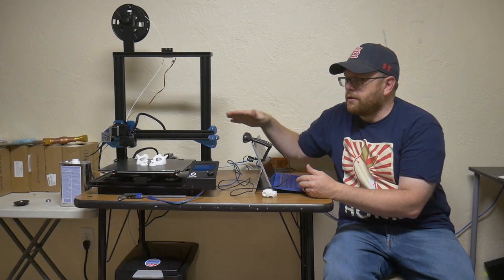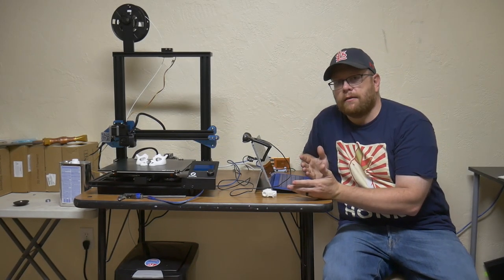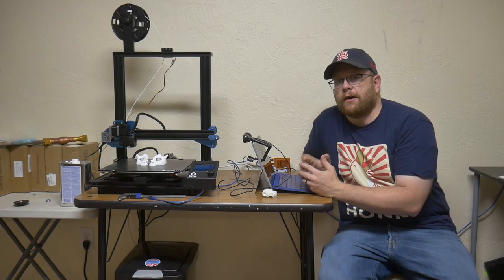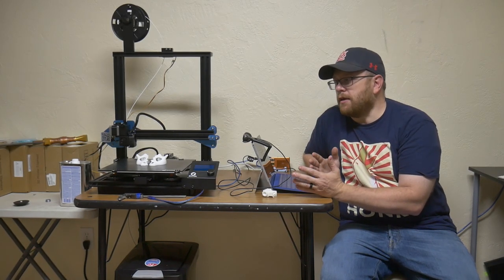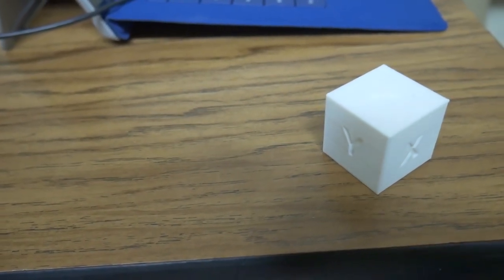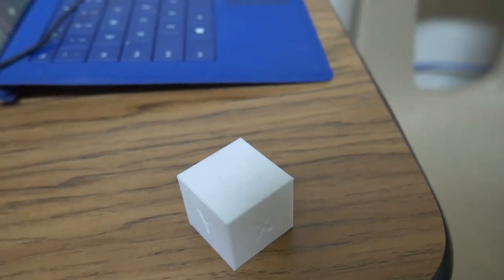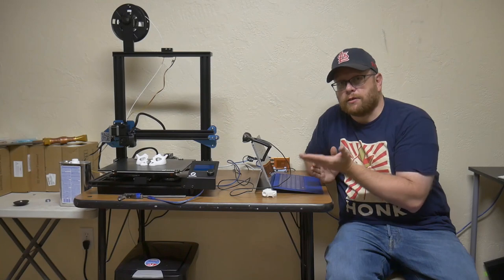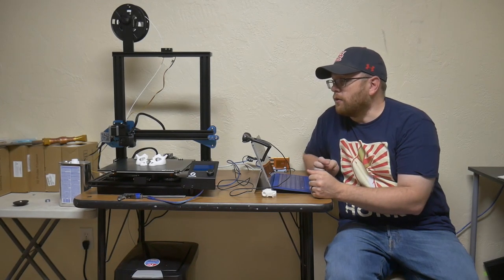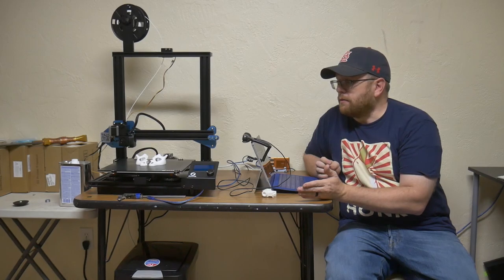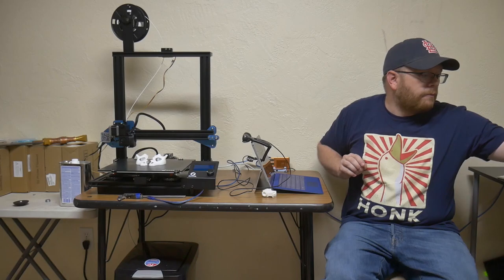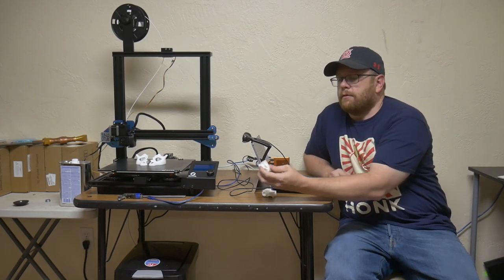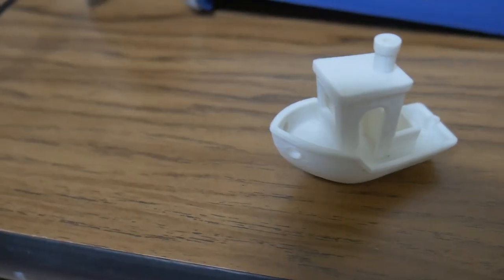You have to level the bed first before you can print. And so I leveled my bed, and I printed off the test file that came loaded onto the machine, and it came out perfectly. Now it was printed on a raft, and so printing on rafts can be difficult to tell if your Z offset is perfect. So after I printed off the test file, I then went ahead and did the Benchy benchmark, which is kind of the standard just to test your 3D printer's capabilities.